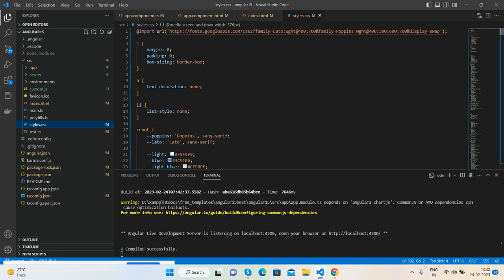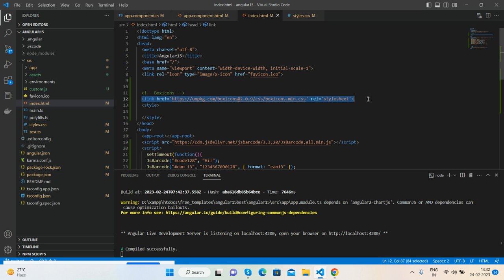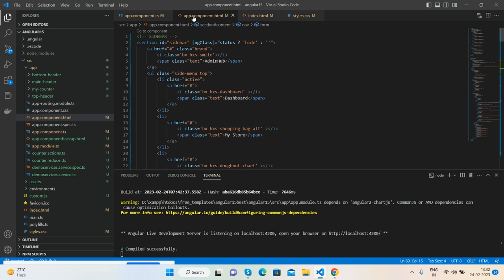Then open your index.html file inside the source folder. You need to add one icons stylesheet link. And then open your app.component.ts file where we need to add the toggle functionality. Here I will show you.